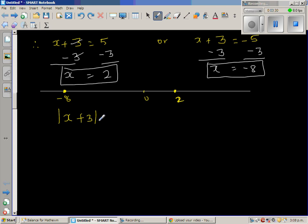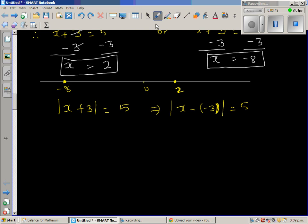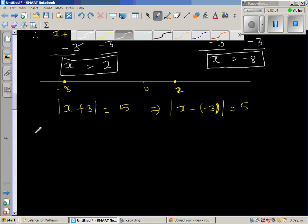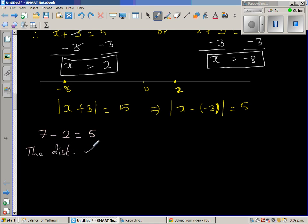Let us try to understand this in a different way. The original equation x plus 3 equals 5 can be rewritten as the modulus of x take away negative 3 is equal to 5. As I explained in a previous video, a subtraction like 7 minus 2 equals 5 can be stated in English as: the distance of 7 from 2 is 5. So the distance of 7 from 2 is 5.